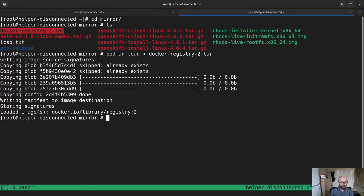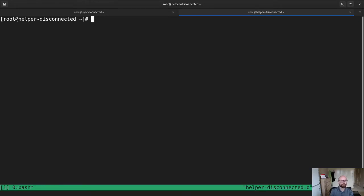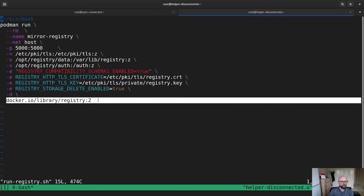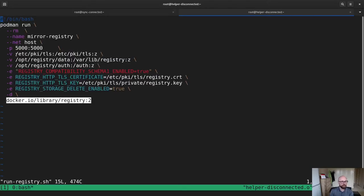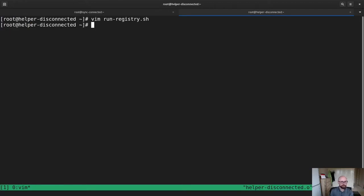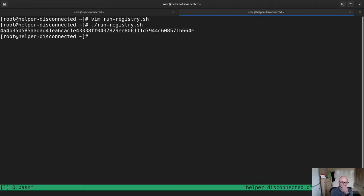Now I have a script here which simply runs that registry, mounts some locations, mounts in some certificates and some credentials. And that's about it. And then exposes it, obviously, on port 5000. So let's go ahead and run that registry right now.